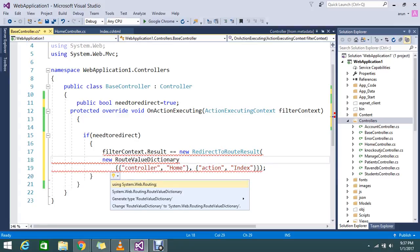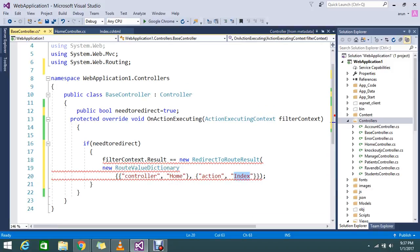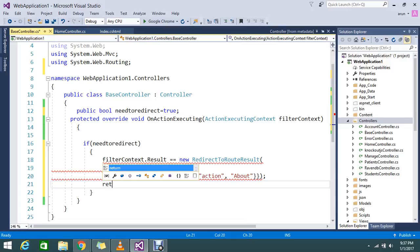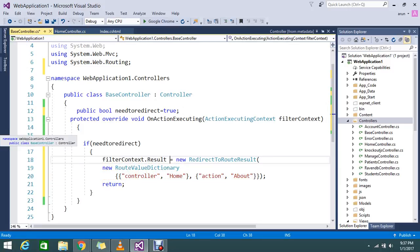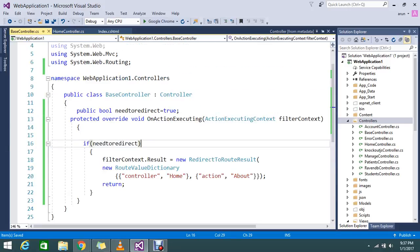Just add a property called route values — this is a routing mechanism. So on action executing, whatever the action executing, if my NeedToRedirect is true, I go on to set the filter context result. My filter context result should redirect to the particular action using the route values. So this will change my routing result to the specified action — that is what this is all about.